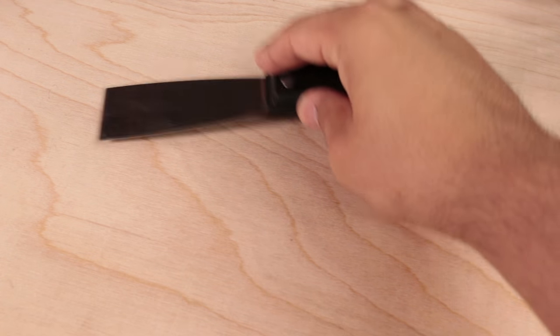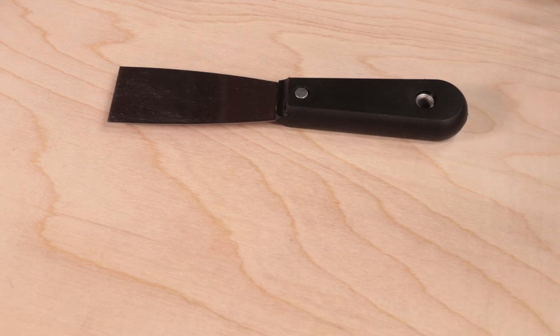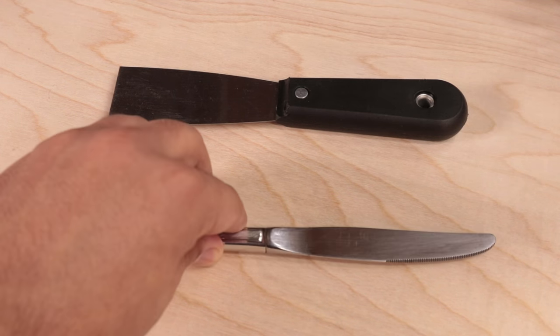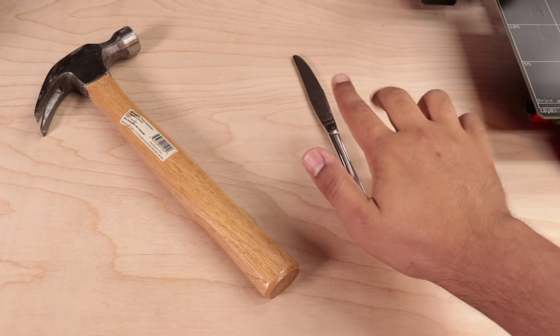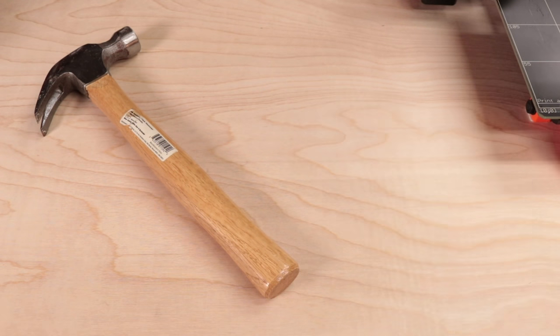All you need is a paint scraper and another rigid tool like a butter knife. No hammering required as the lighter tool helps with control.